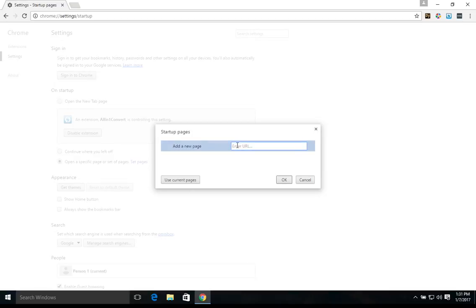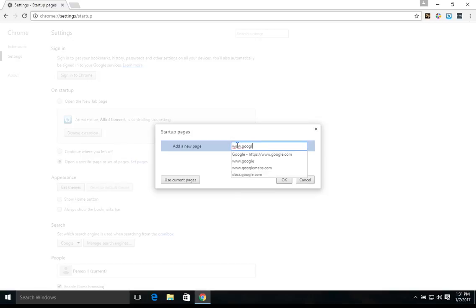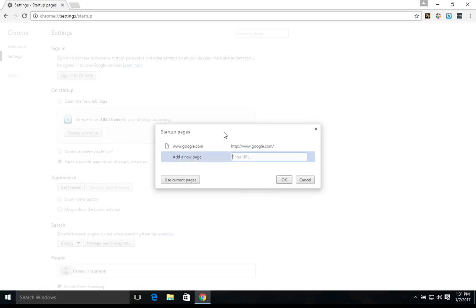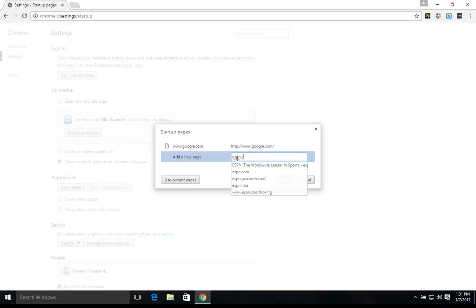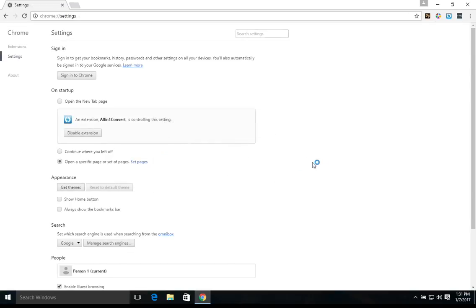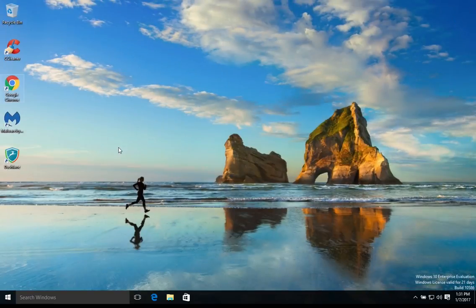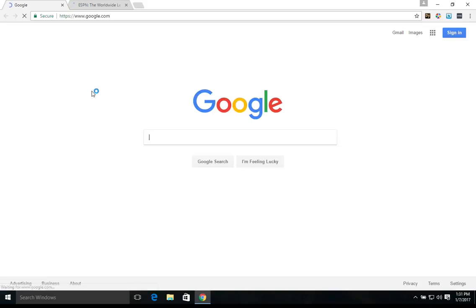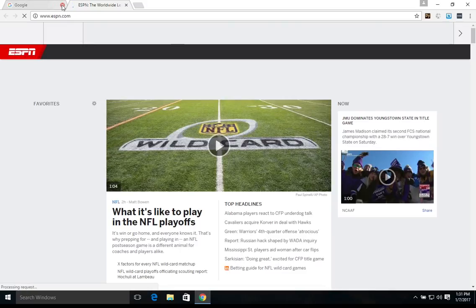So for example, if we wanted just Google to open, we could add that. We could also add a second one. We could add ESPN if we wanted to. And once we're finished, we just hit OK. And so if I close Google Chrome and reopen it here, you can see that now it's bringing up Google in one tab, and in the second tab it brings up ESPN.